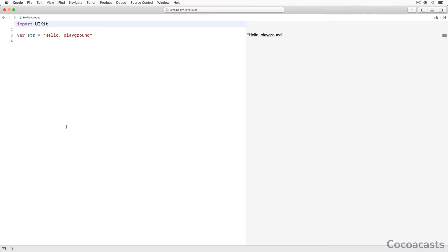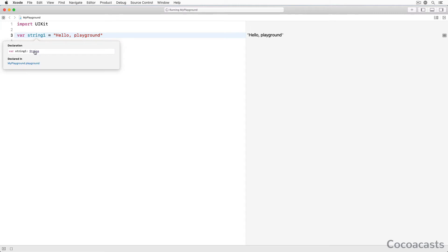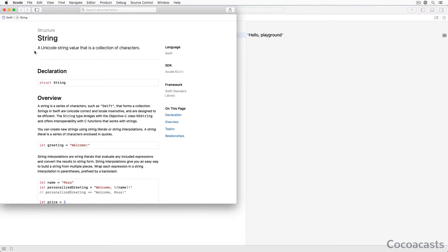Rename variable str to string1. The variable string1 is of type string. In Swift, strings are structures. Press Option, click the string1 variable and click the string symbol to bring up Xcode's documentation browser. As you can see at the top, string is a structure.